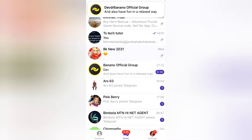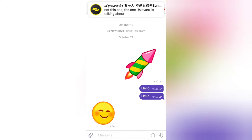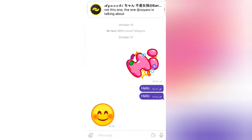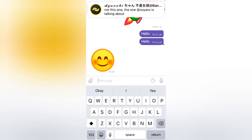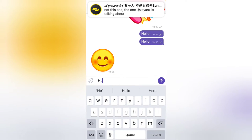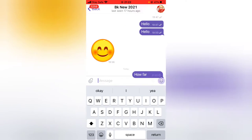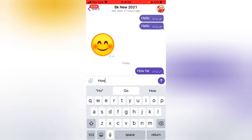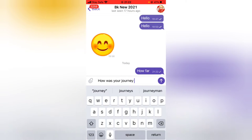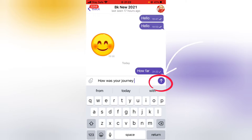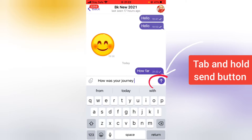With the Telegram app open, I'm going to click on this person's account — this is a private contact. If I want to post I just type and then hit this particular button to send it. But if you want to schedule a message, all you need to do is press and hold that send option.